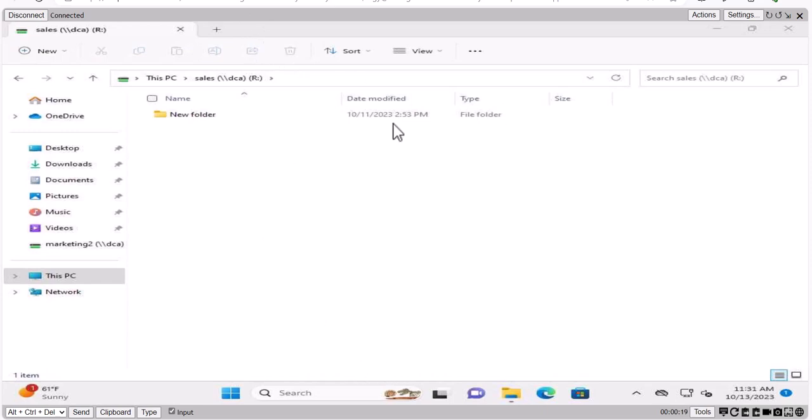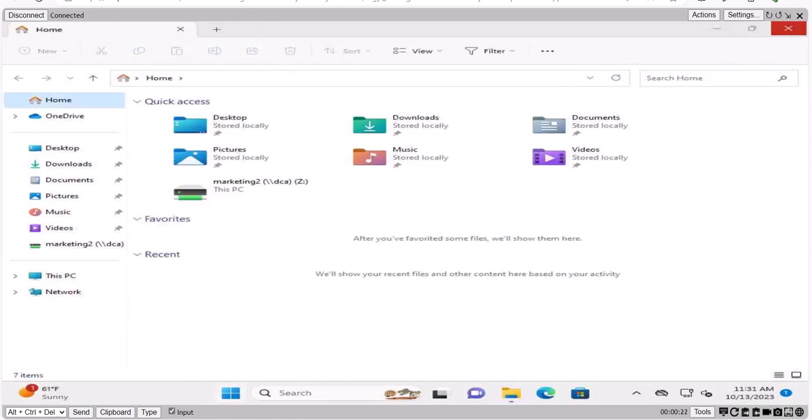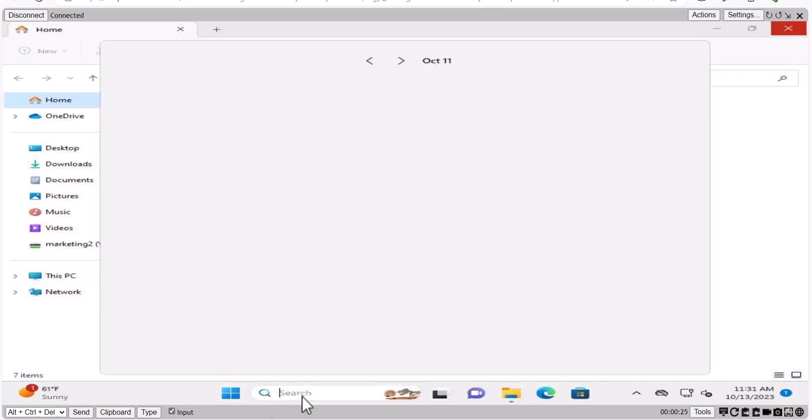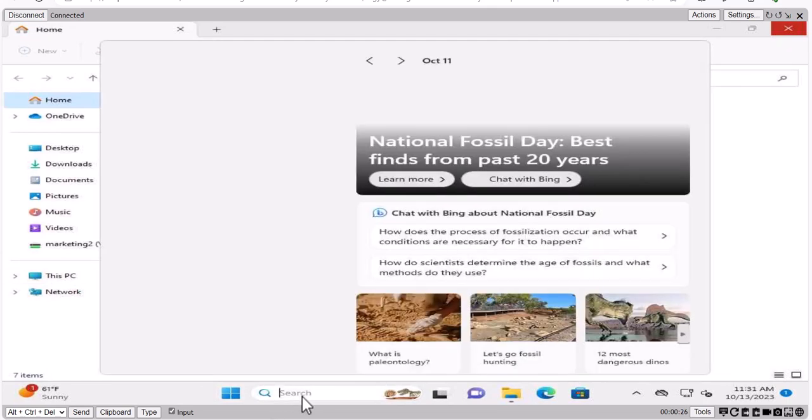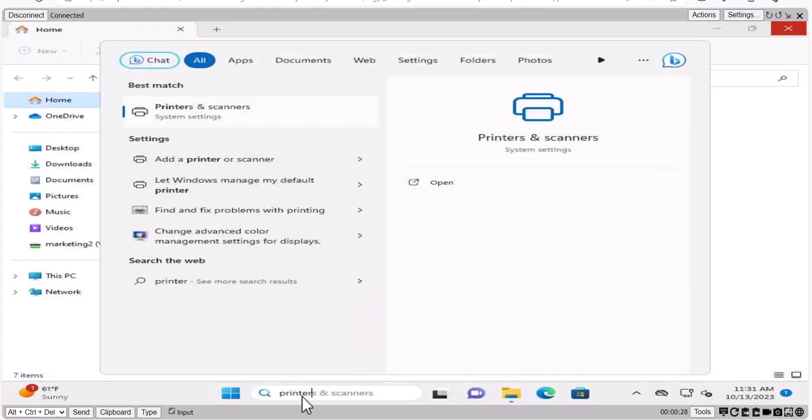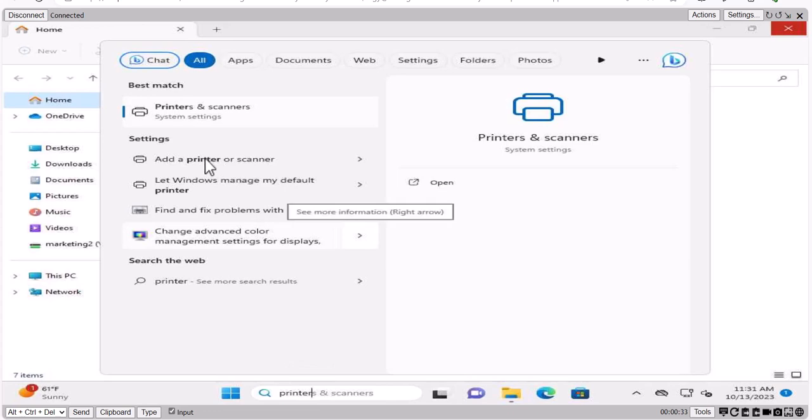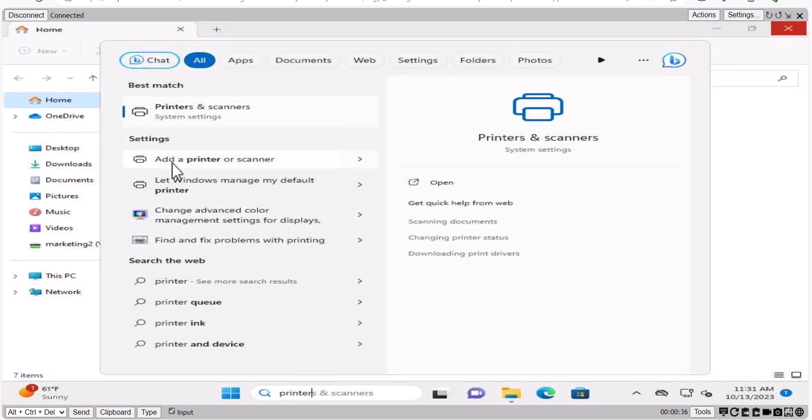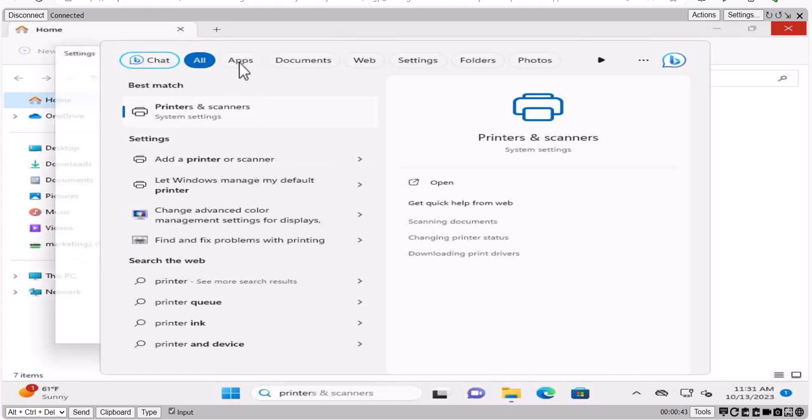So once you come to the Monica's machine, then what we will do, we're going to come over here and you in the search, you can just type printers or printer. So as soon as you type printer in Windows 11, same way with Windows 10, you're going to see add printer or scanners right here is the information so you can click on add a printer or scanner. So let's click on that.